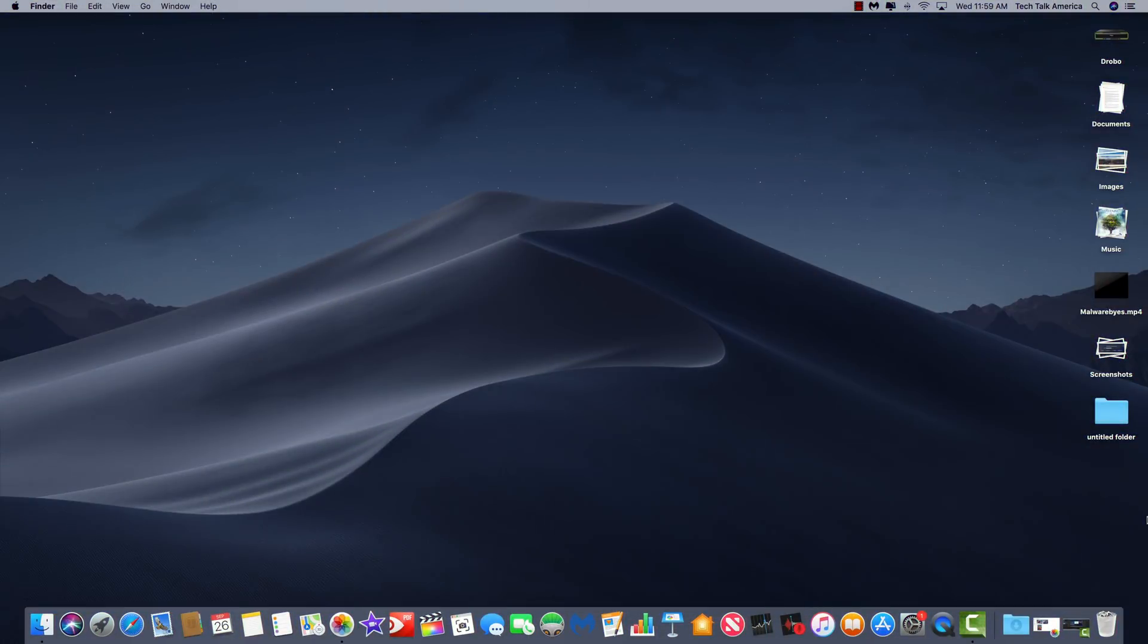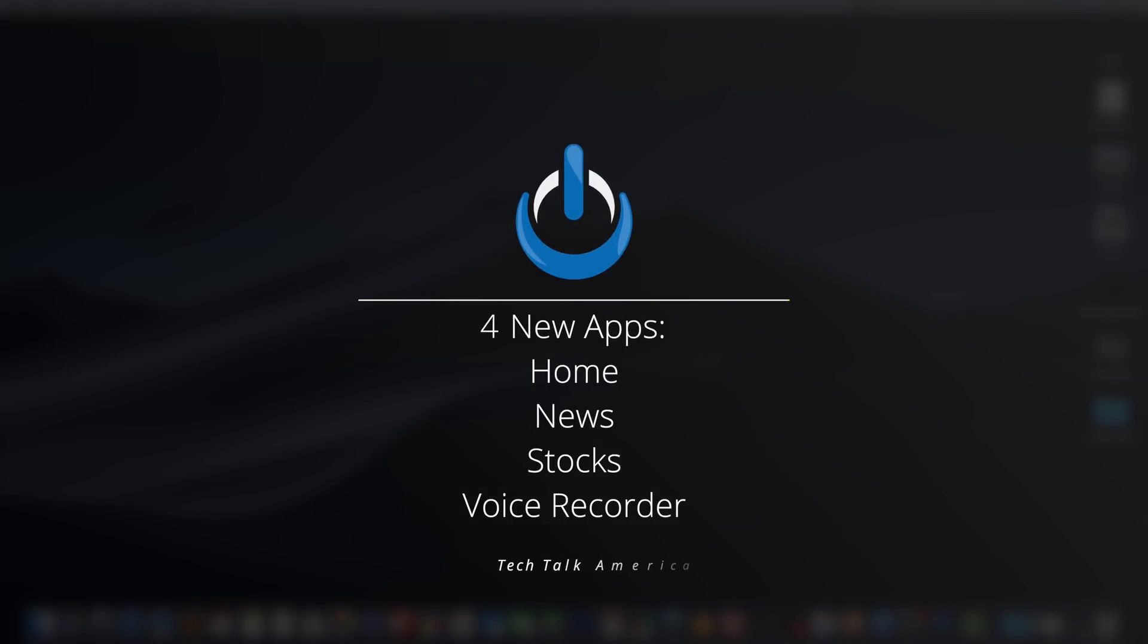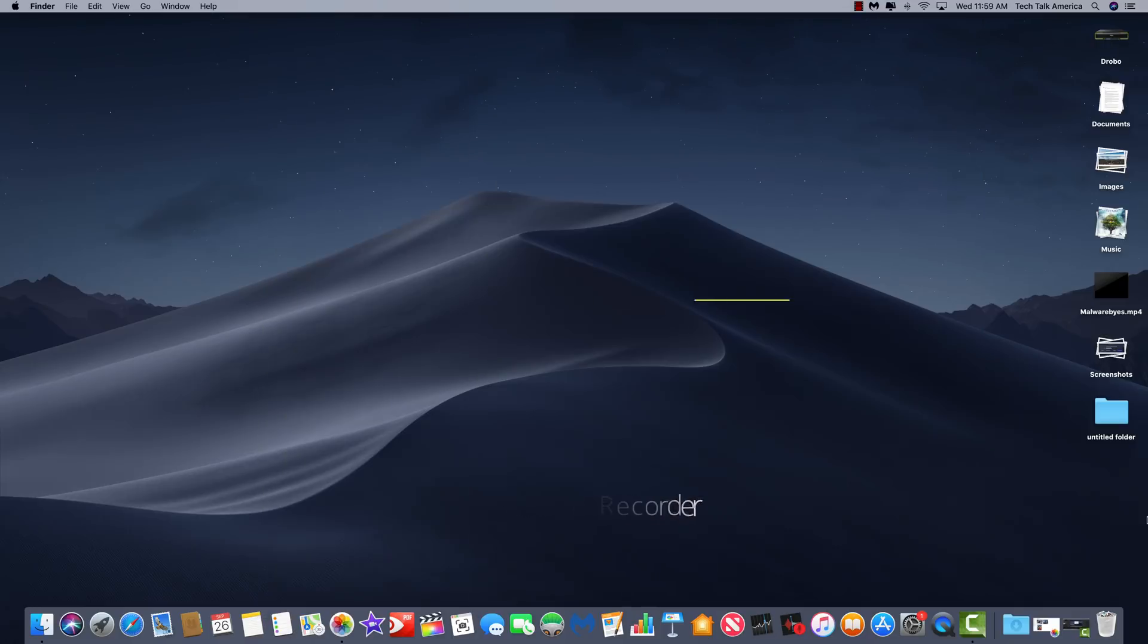Another major new change in macOS Mojave is there are four new applications, including HomeKit Control, News, Stocks, and Voice Memos. A lot of these are just basically taking functionality from your iPhone and iPad and bringing it to the Mac in a way that is very clean, organized, and of course, syncs across the board.